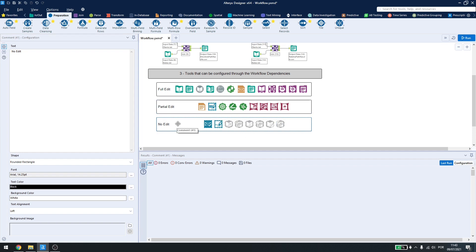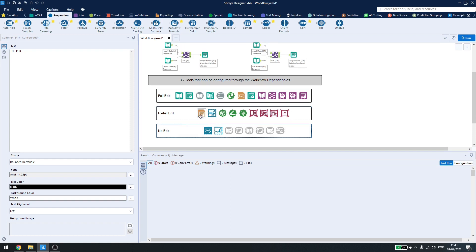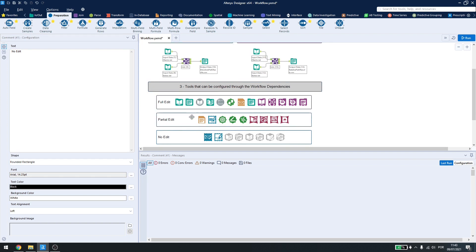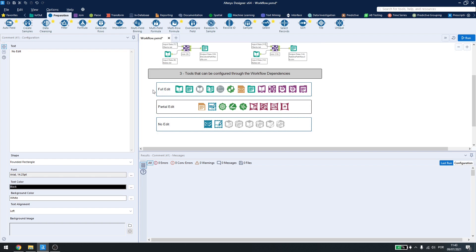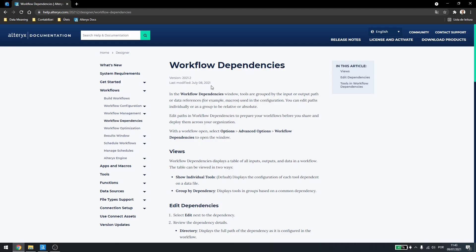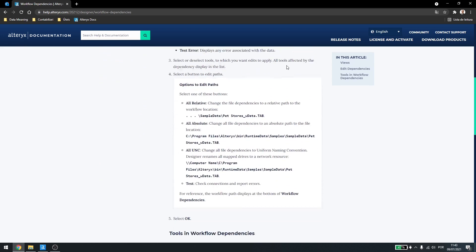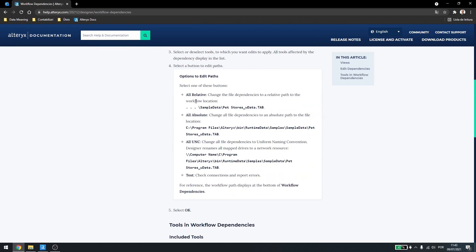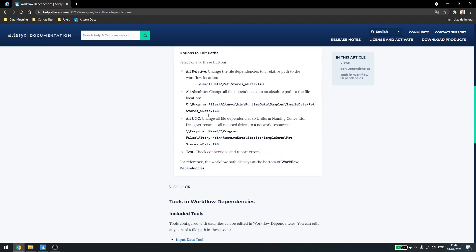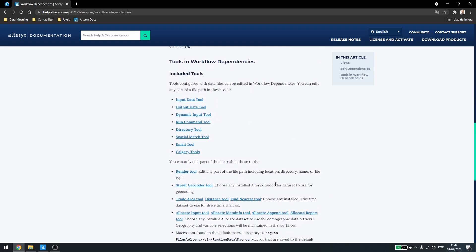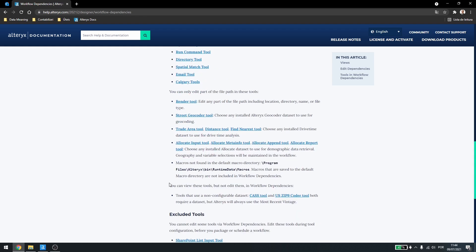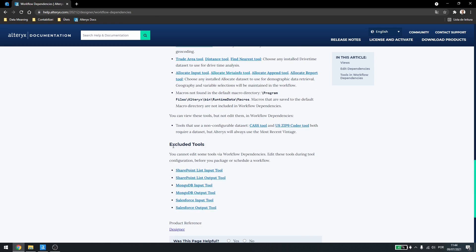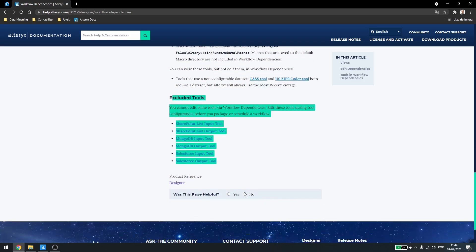Also, if I have any macros saved outside of my Alteryx default folder, I will see them inside my workflow dependencies. If you have any questions about whether your tool can or cannot be changed inside the workflow dependencies, you can access the Alteryx documentation for workflow dependencies. Inside here, you'll see how they work about relative and absolute paths, the UNC, that's the uniform naming convention for network resources, but down here you can see what tools can be fully editable, can be partially editable, and cannot be edited at all.